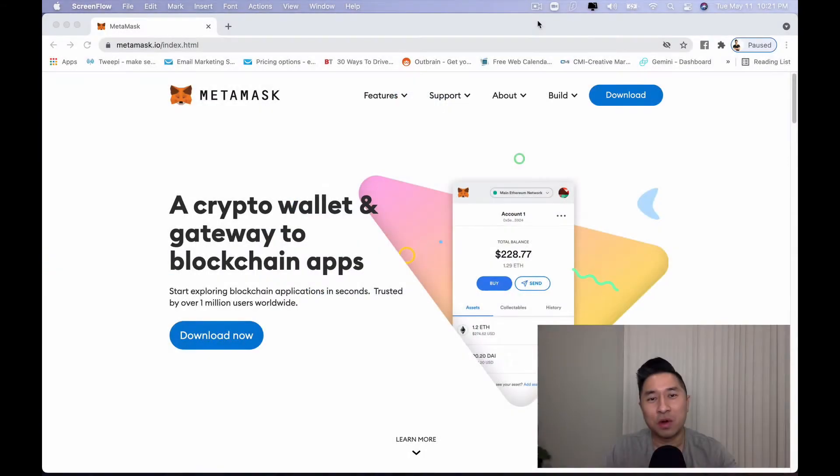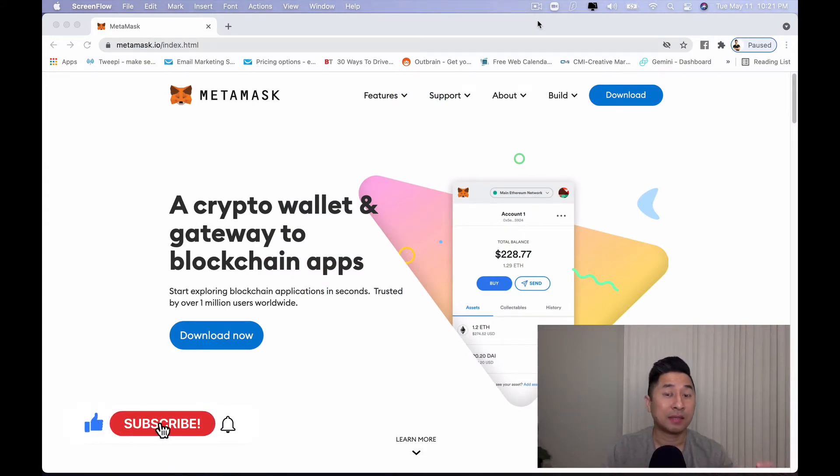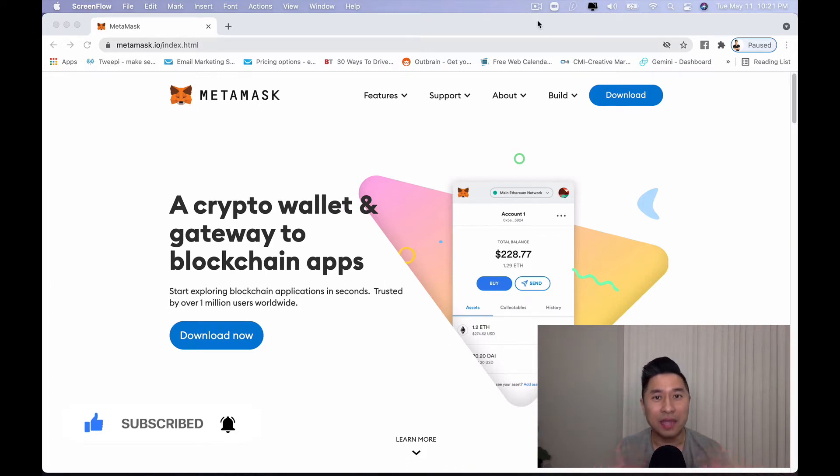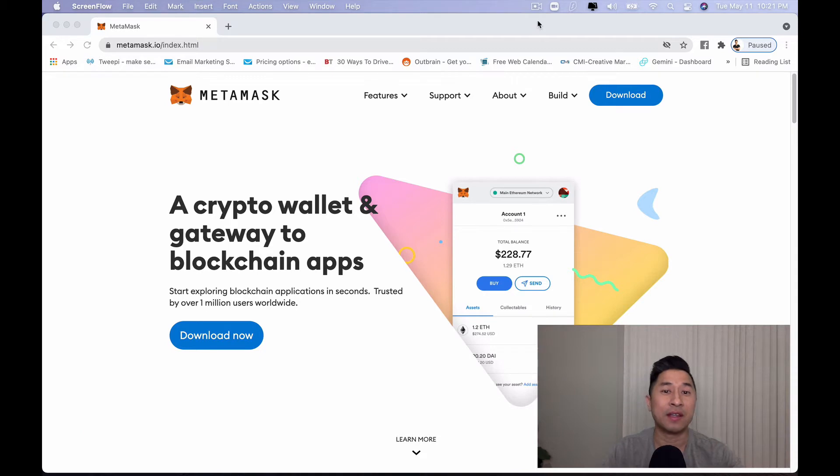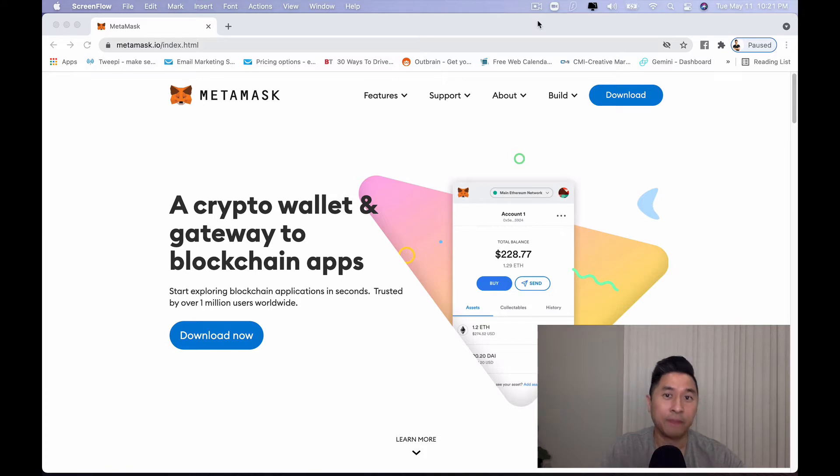Alright guys, welcome back. If you haven't done so, make sure you hit that like button, hit that subscribe button and make sure you hit that notification so that way you're always getting the latest videos sent to you so you can feel empowered and feel confident while you're growing your cryptocurrency portfolio.